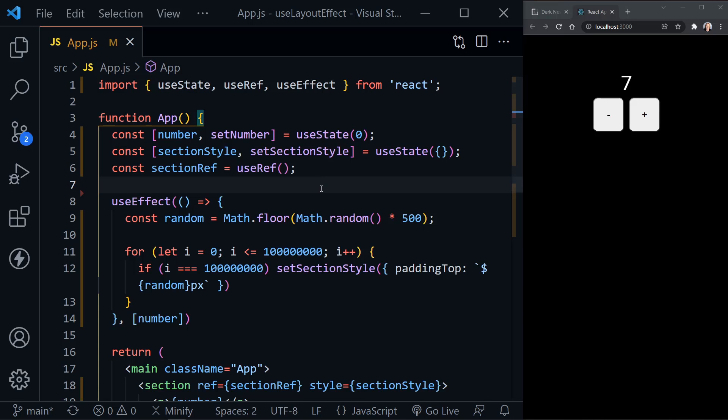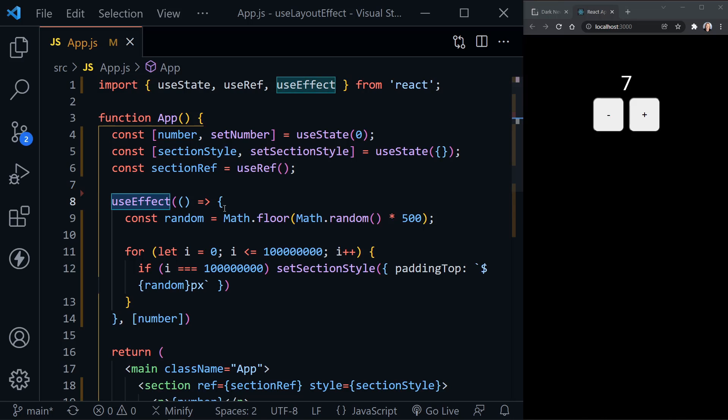Now the only difference is exactly when UseLayoutEffect versus UseEffect runs the code that's inside of the effect. And as the name indicates, UseEffect or UseLayoutEffect,